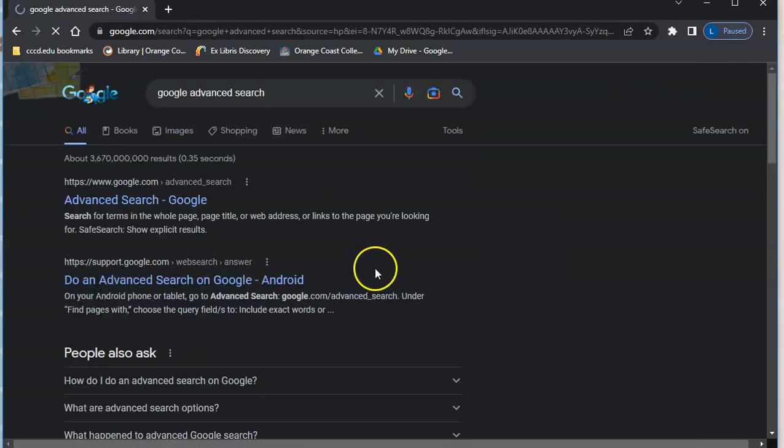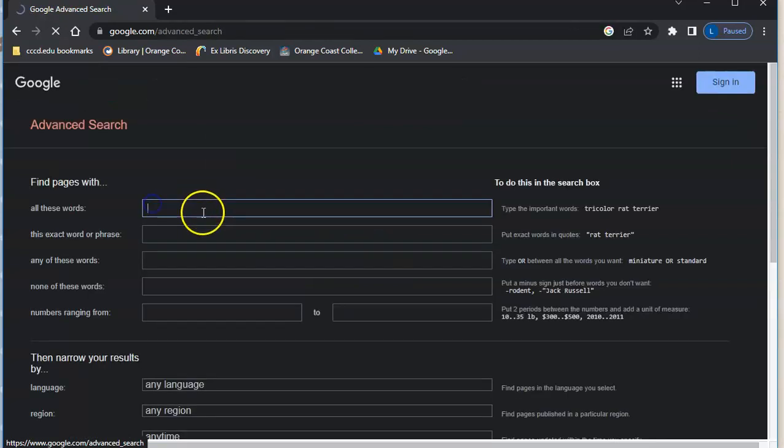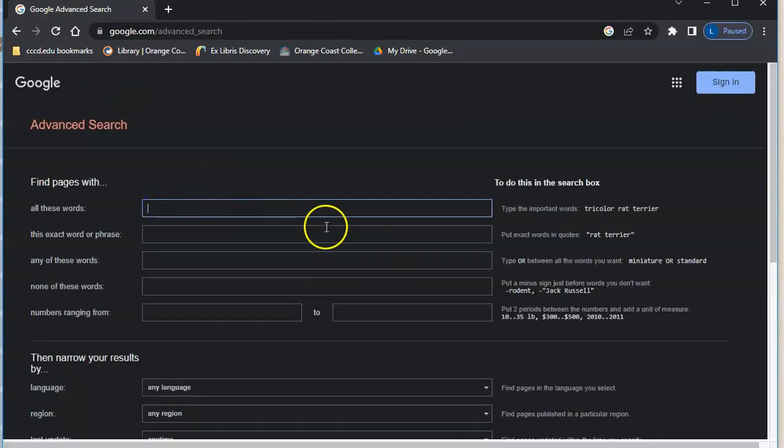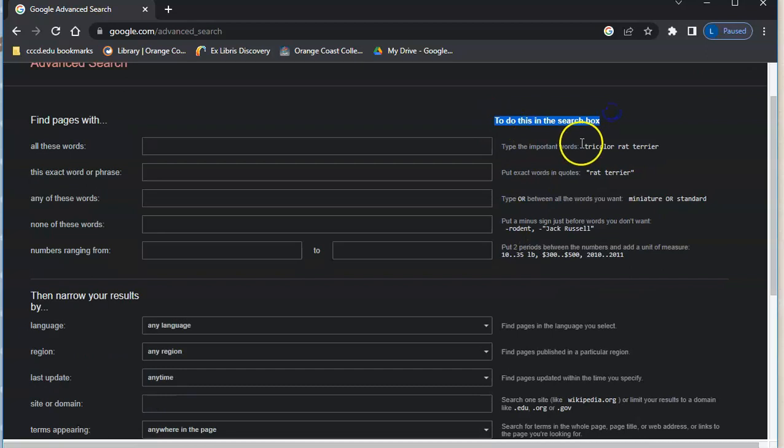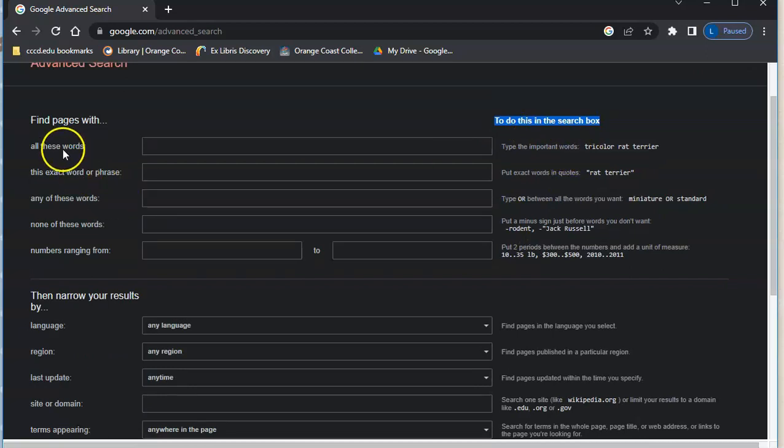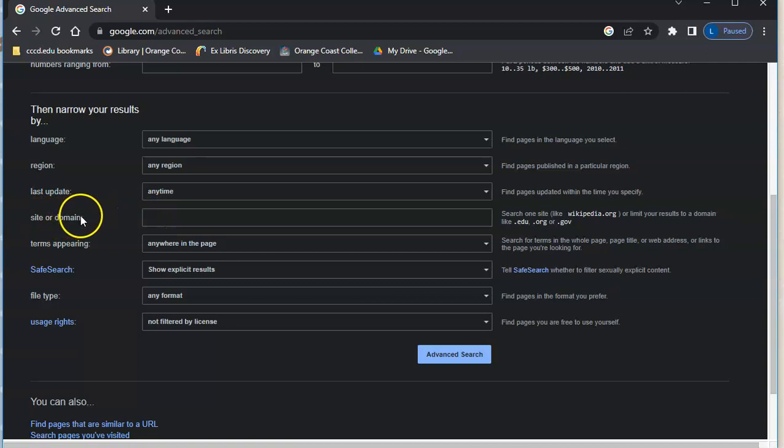The easiest way to get to the advanced search site is just to Google that, so Google advanced search search. Okay, and then that'll be the first option. And once you're here, what's really nice about this is over here it tells you exactly what you might want to put in the box. So you can do exact word or phrase, all these words, any of these words, etc.